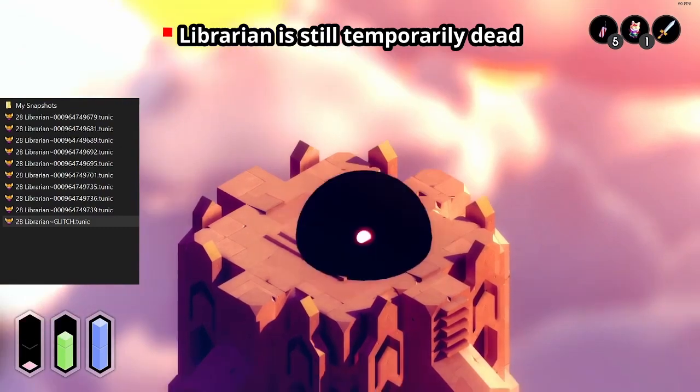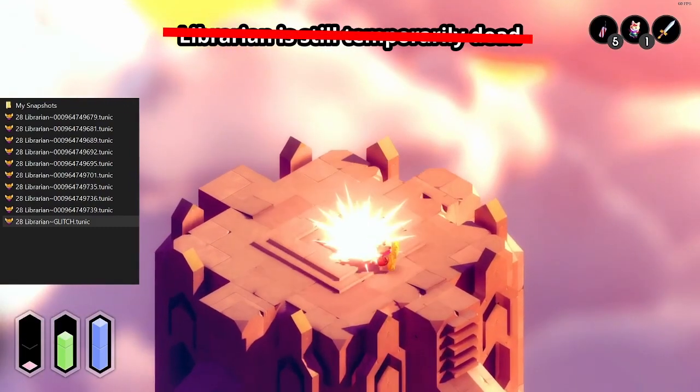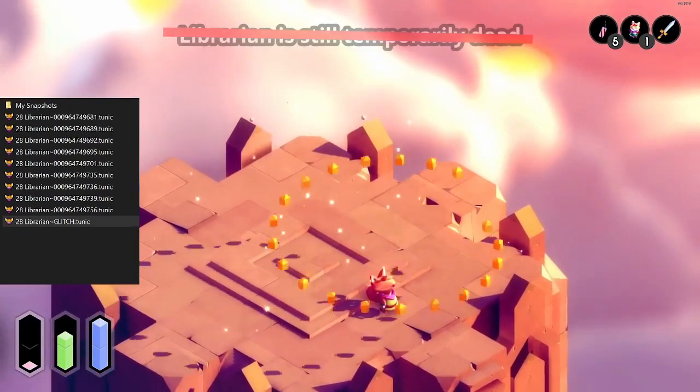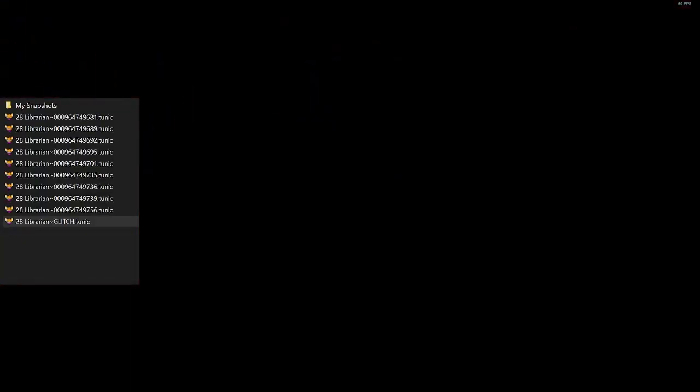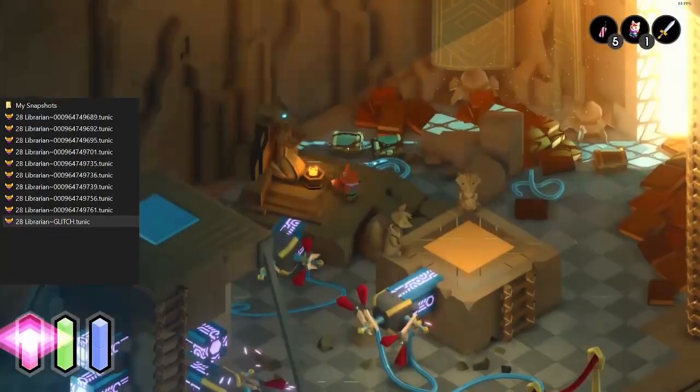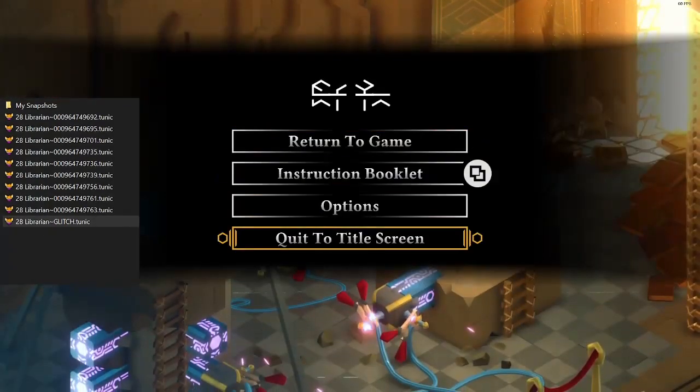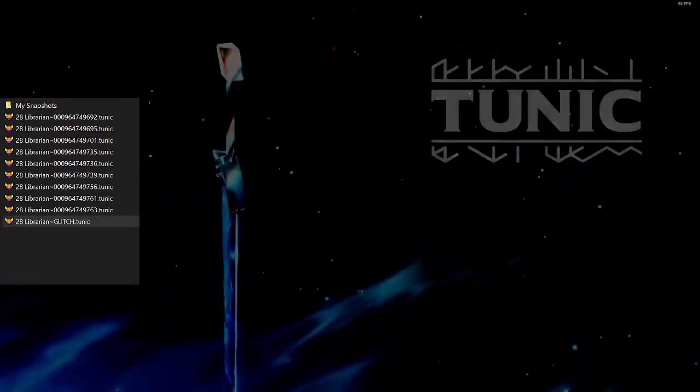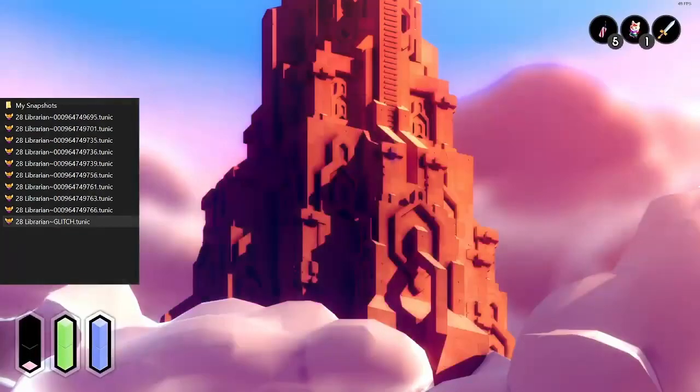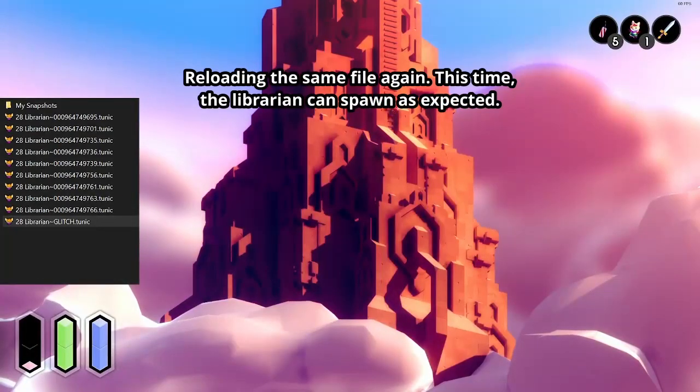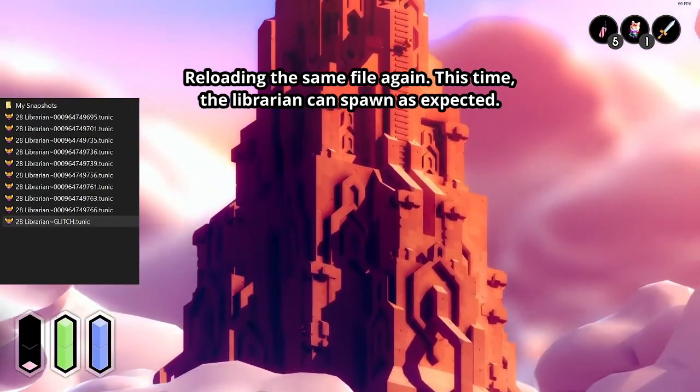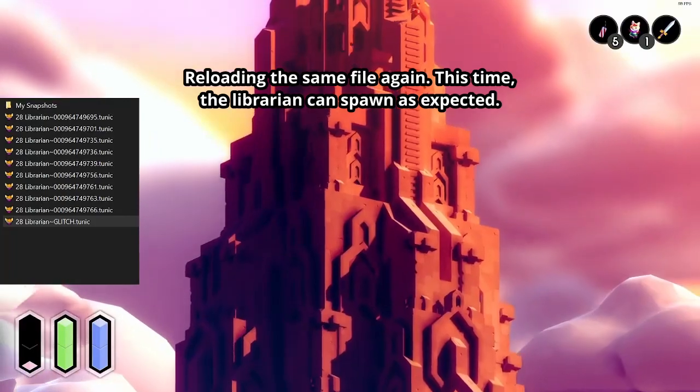In order to respawn the boss, you'll need to perform some action that clears the list of temporarily dead entities. Actions that do this include dying, resting at a shrine, and restarting the game. Creating a new save file also clears the list, so you don't need to worry about it when doing a full run.